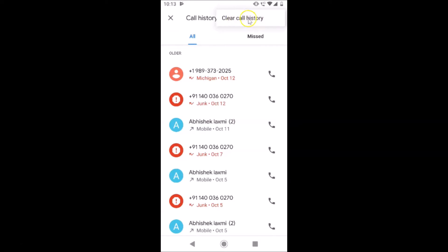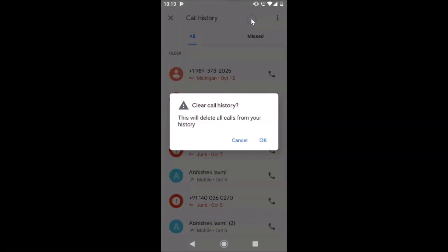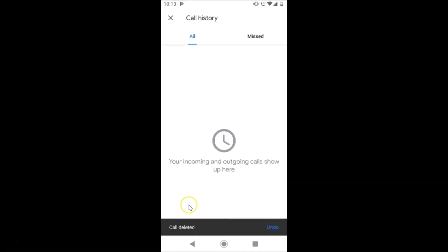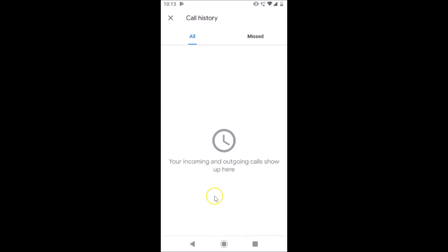Here we have the option 'Clear call history'. Tap on it. A pop-up appears saying 'Clear call history — this will delete all calls from your history.' Read this message, and if you agree, tap OK.